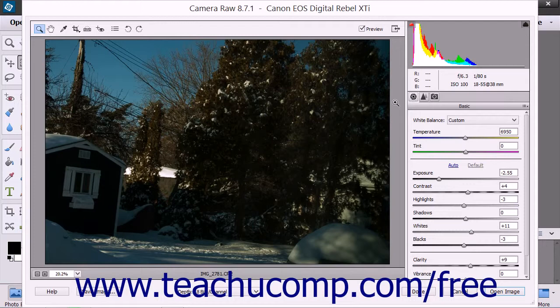You can then adjust the copy within Photoshop Elements just as you would any other image. Note that the original Camera Raw file will remain unaltered in its original location.